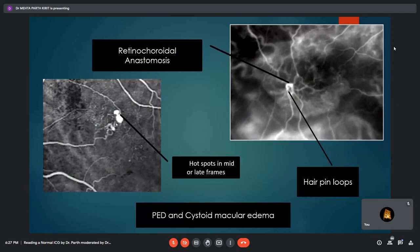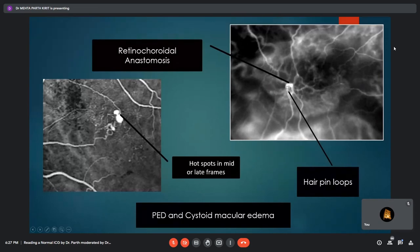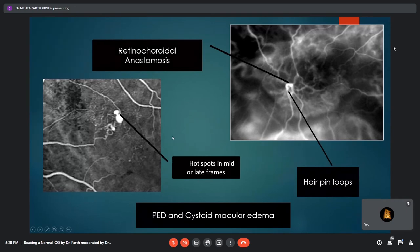Retinal angiomatous proliferation — type 3 CNVM — shows hotspots in mid or late frames associated with pigment epithelial detachment and cystic macular edema, and hairpin loops with a feeding arteriole and draining venule. ICG helps differentiate occult CNVM, which occurs at the edges of the PED, from RAP, which occurs within the PED area. RAP is more aggressive and less responsive to treatment, hence may require a multimodal management approach.